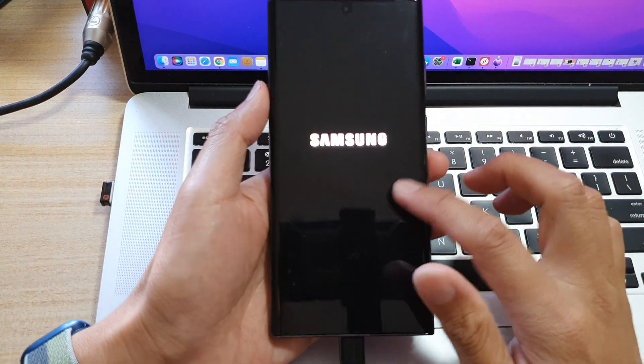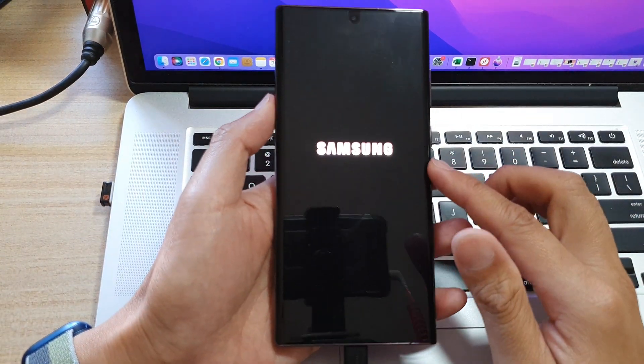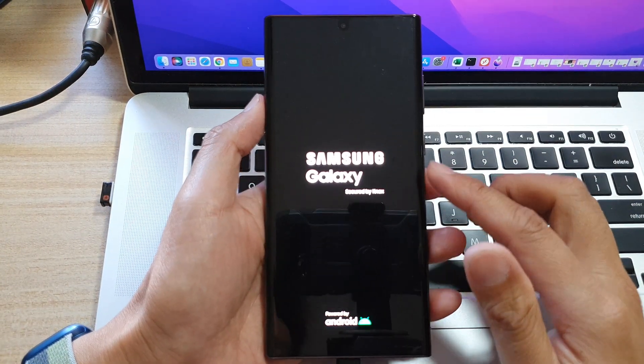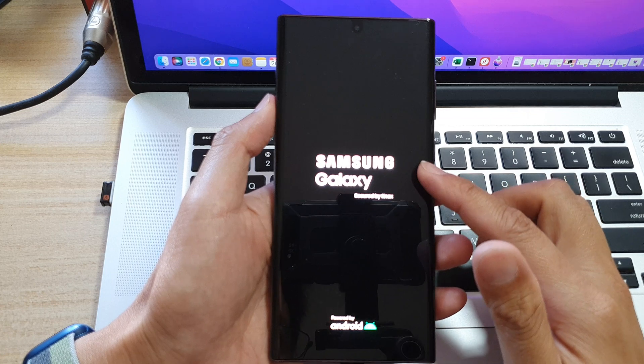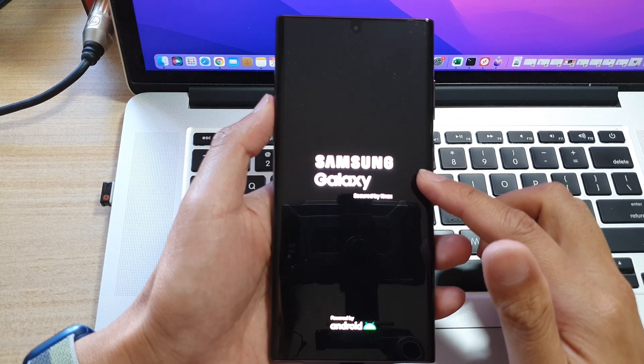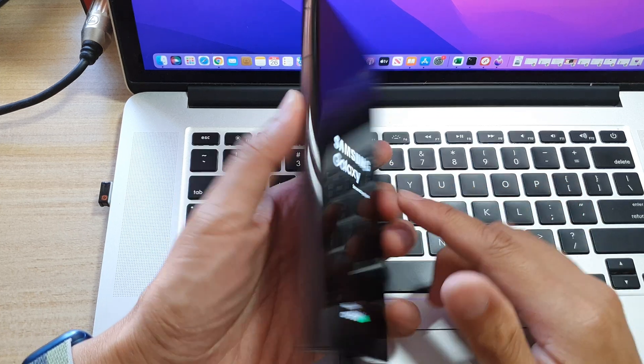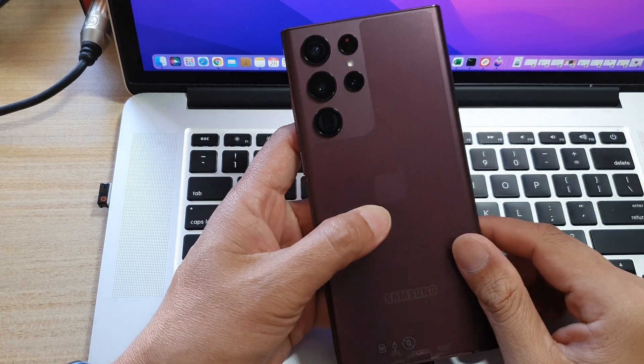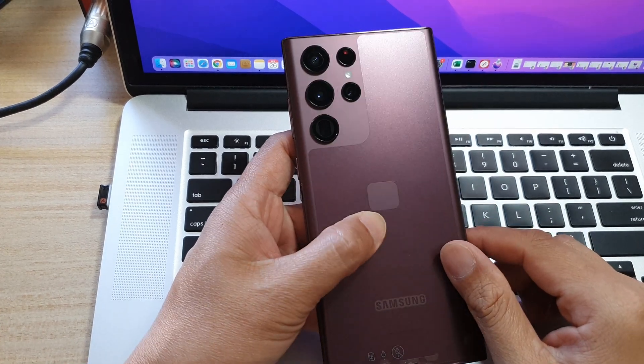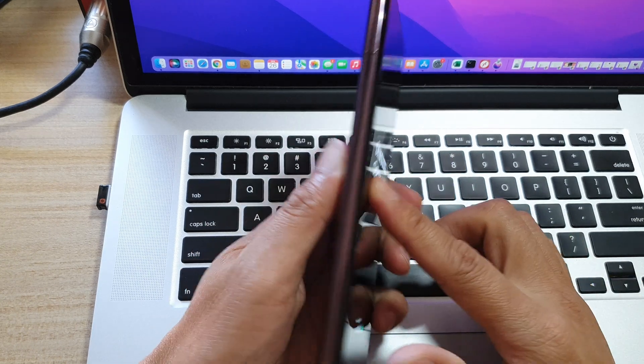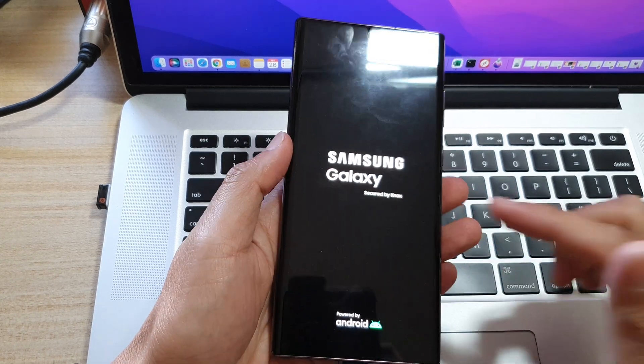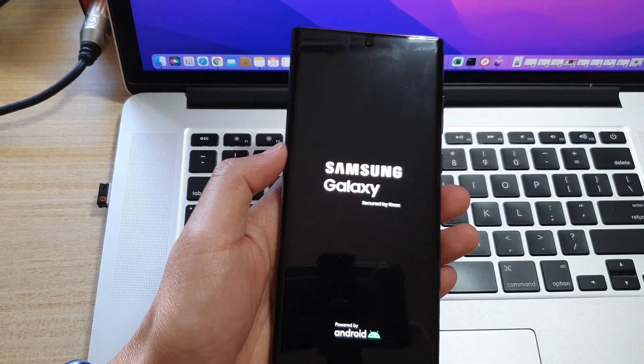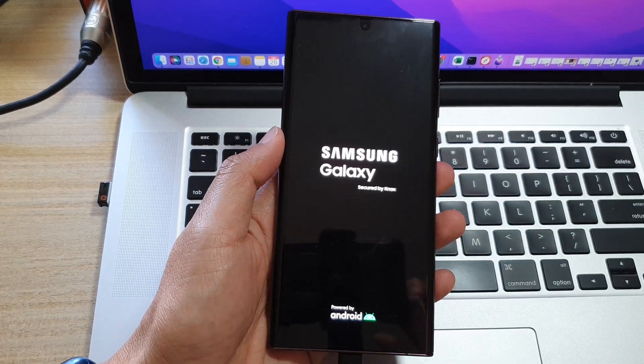And that's it. So that is how you can wipe the cache partition on the Samsung Galaxy S22 series. Thank you for watching this video. Please subscribe to my channel for more videos.